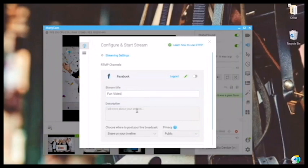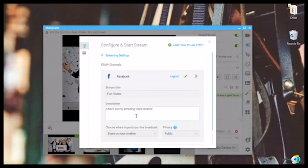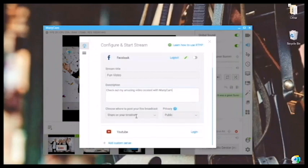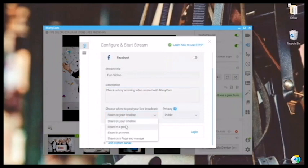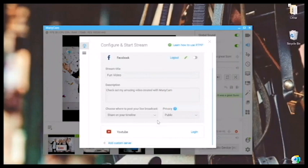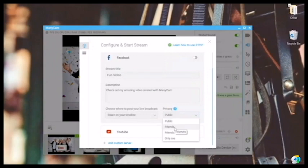Then we can enter the description: "Check out my amazing video created with Manicam." Then you can choose where to post your live broadcast. You can share it on your timeline, in a group, an event, or a page that you manage. I'm going to choose my timeline for now, and you can also choose the privacy — whether to show your video to your friends, friends of friends, public, or only me.